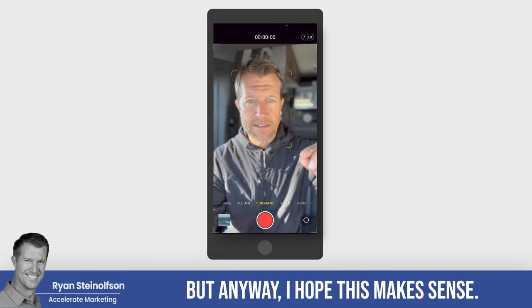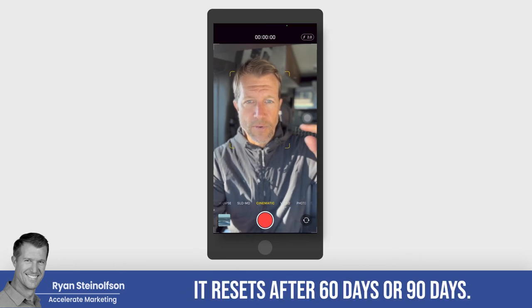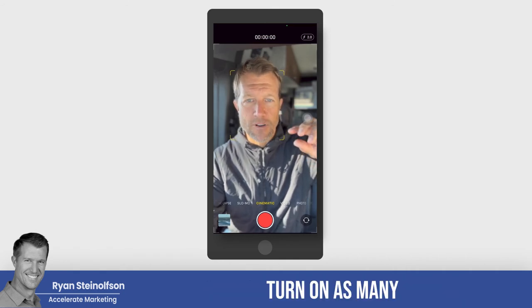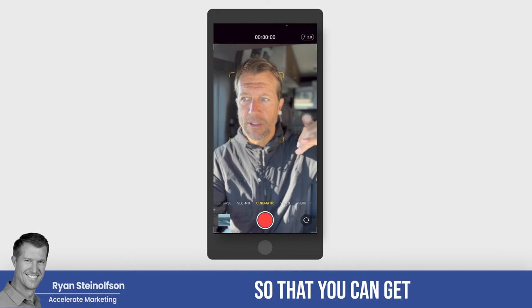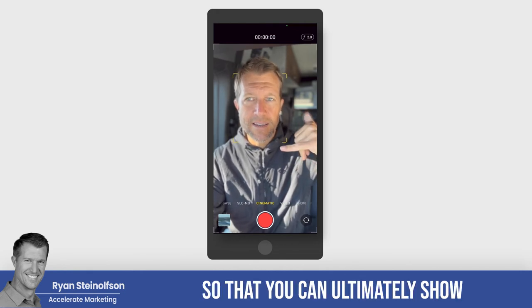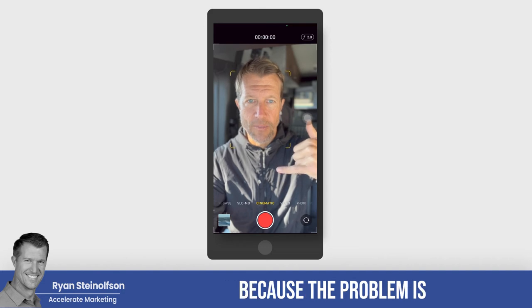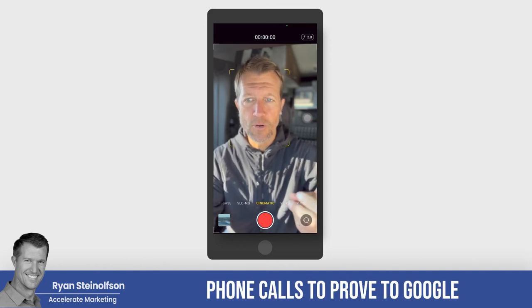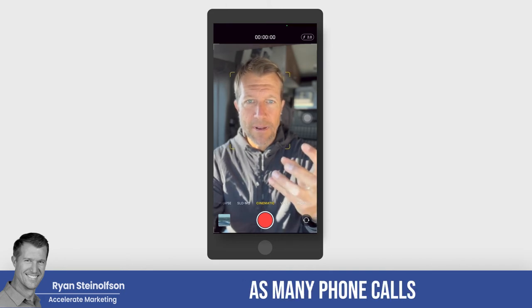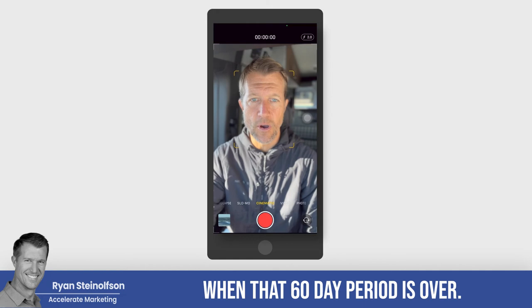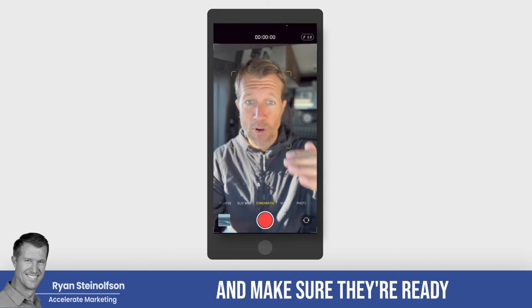Answer the phone. It resets after 60 days or 90 days, and when you do get that reset, turn on as many job types as you can so that you can get as many phone calls as possible and ultimately show Google that you're going to answer the phone. Sometimes you don't get enough phone calls to prove it to Google, or it takes a long time, so you want to get as many phone calls as you can and make your team ready when that 60-day period is over.